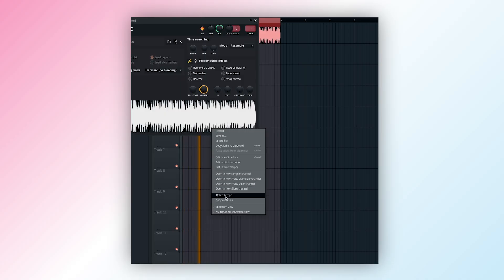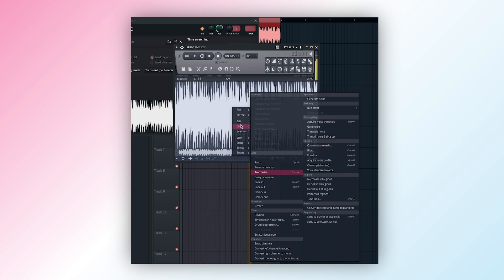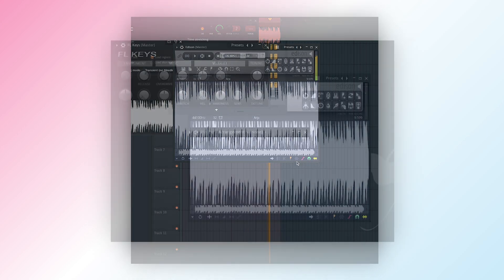Once in Edison, right-click on the sample, go to Tools, and select Convert to Score and Dump to Piano Roll.